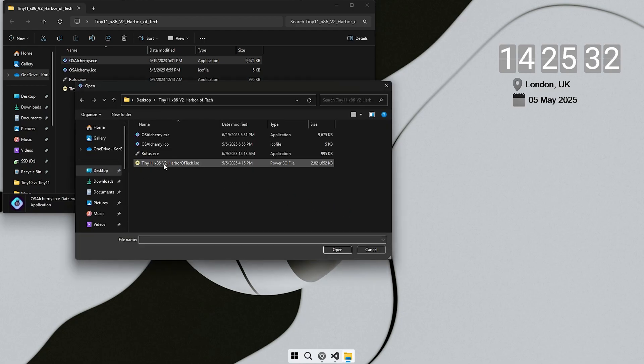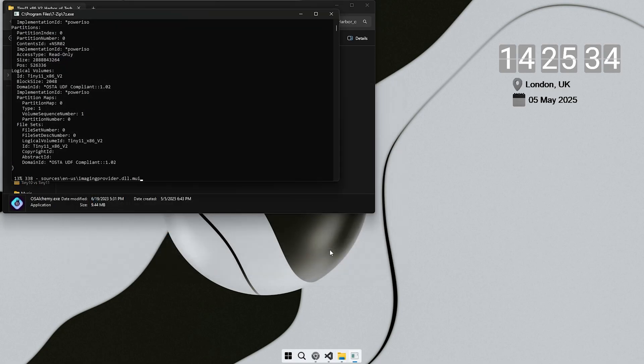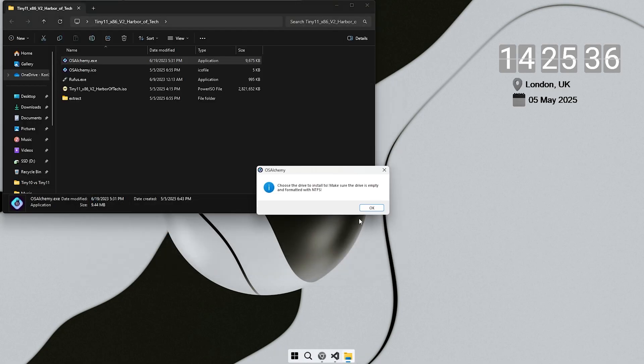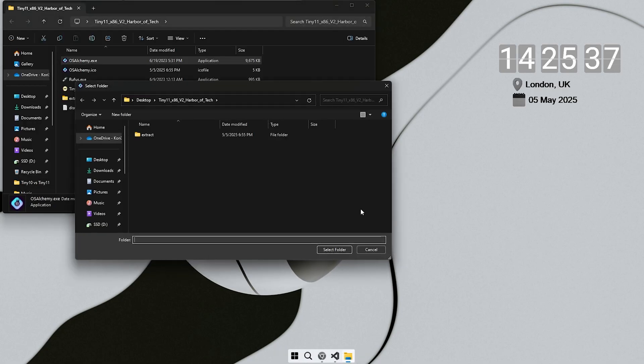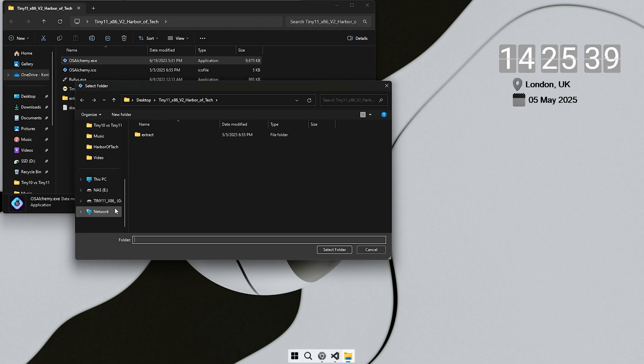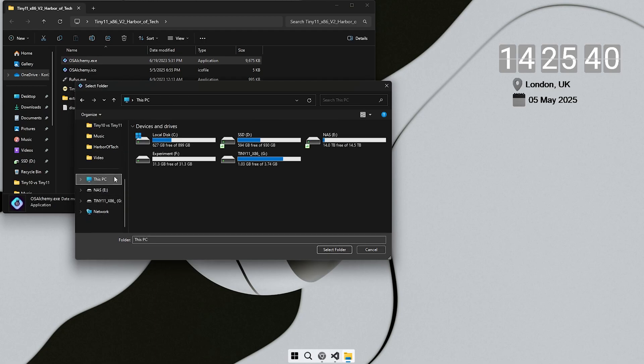Next, open the folder where you extracted the OS files. Inside that folder, you will find a tool named OS Alchemy. Double-click to launch it. Once OS Alchemy opens, select the ISO file of the OS.